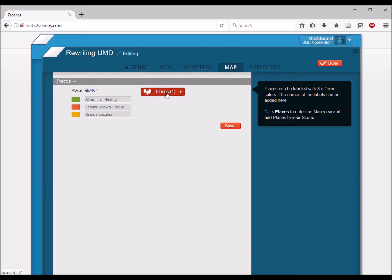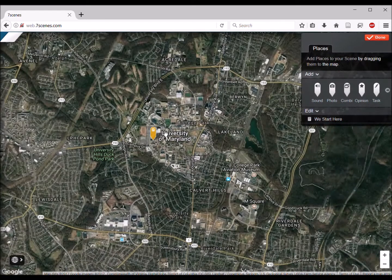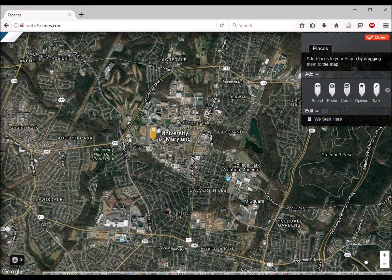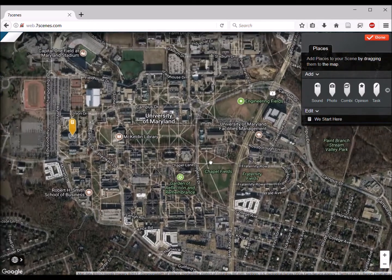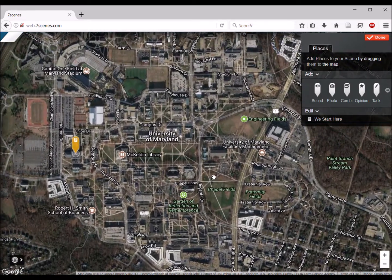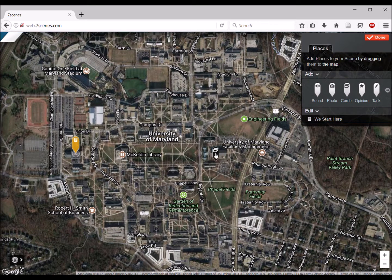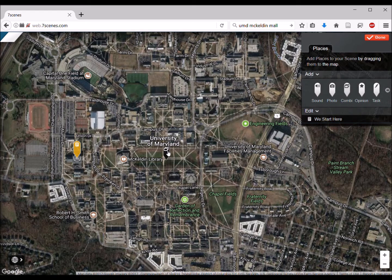Go to Places, and from here you'll probably want to zoom in a little bit to find the exact place you're going to talk about. You're going to go up here and grab one of these tabs. The tab you're going to use is the Combination tab, because we're going to have both text and video. So take it, drag it, and let's put it here on McKeldon Mall.